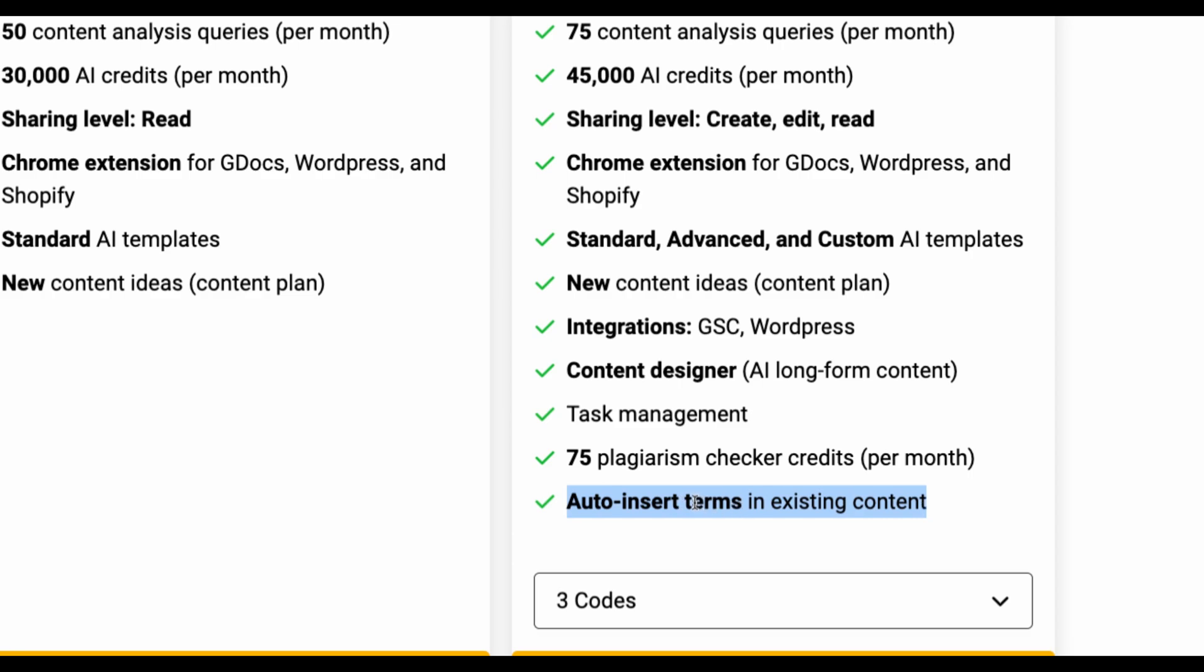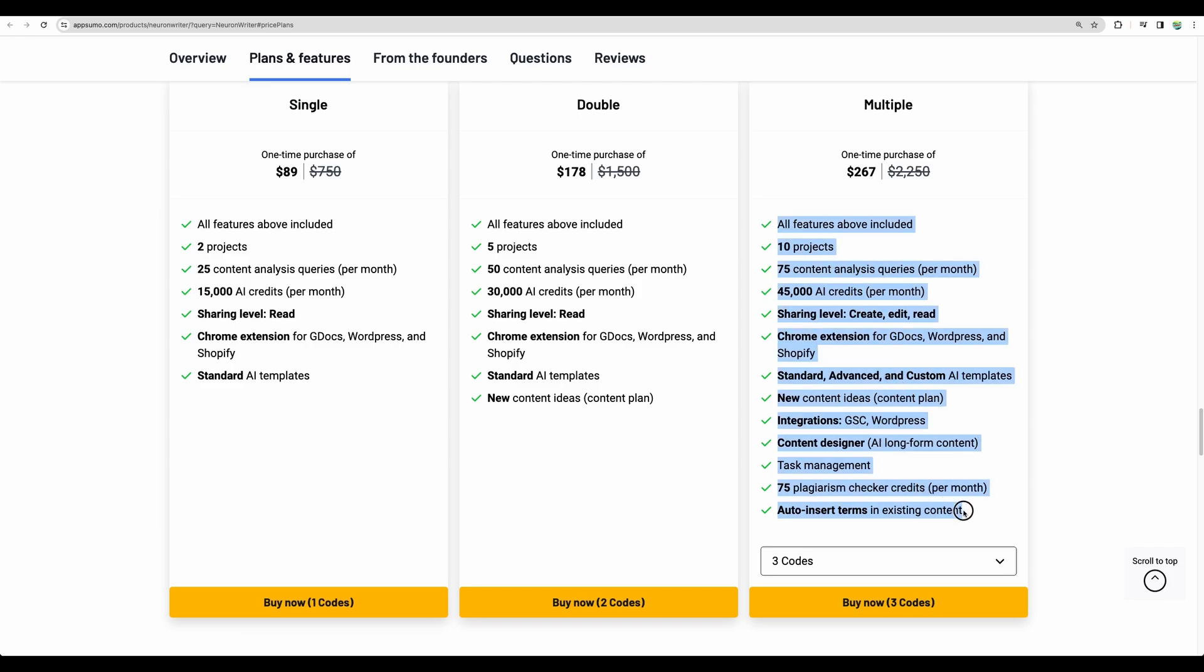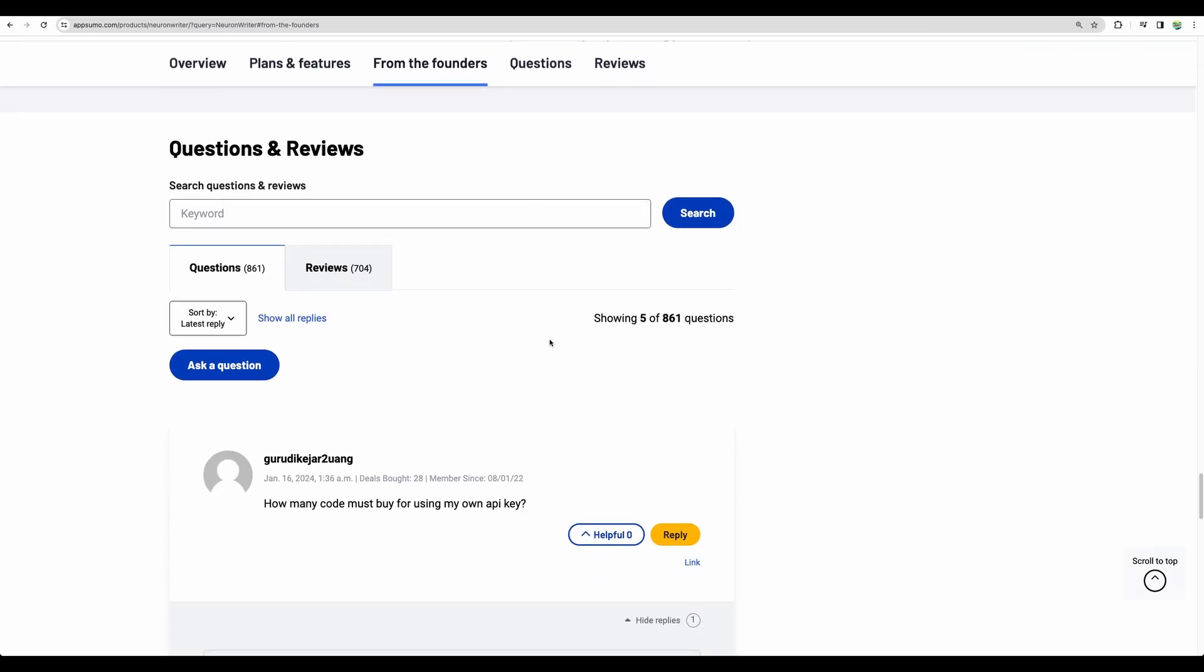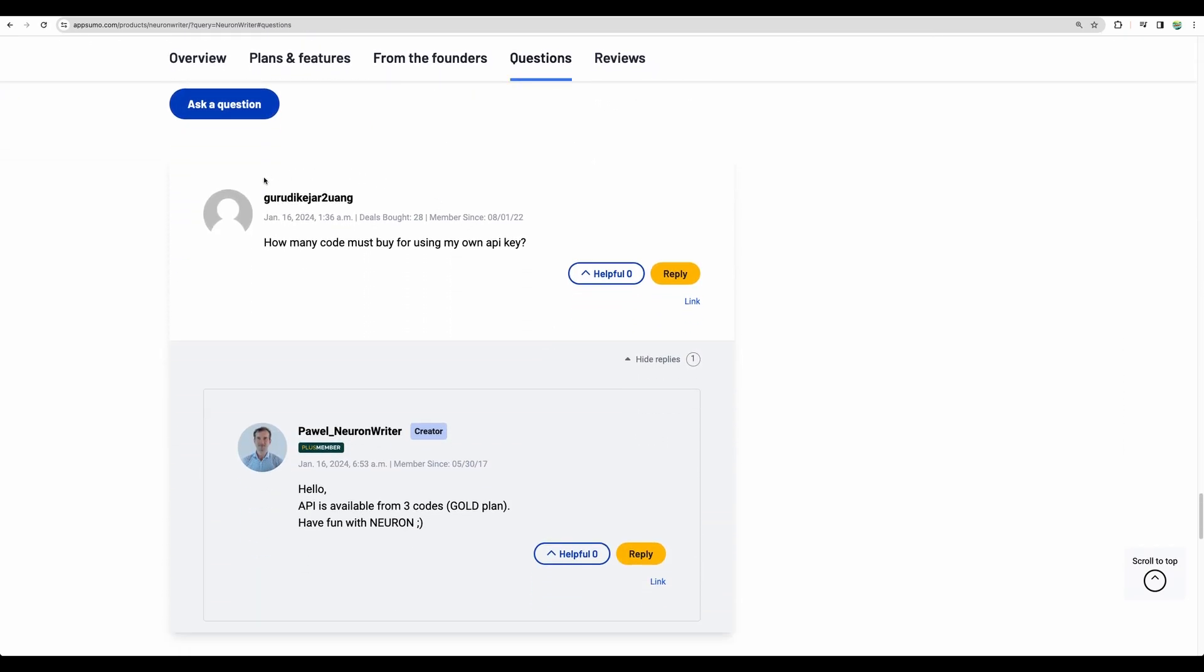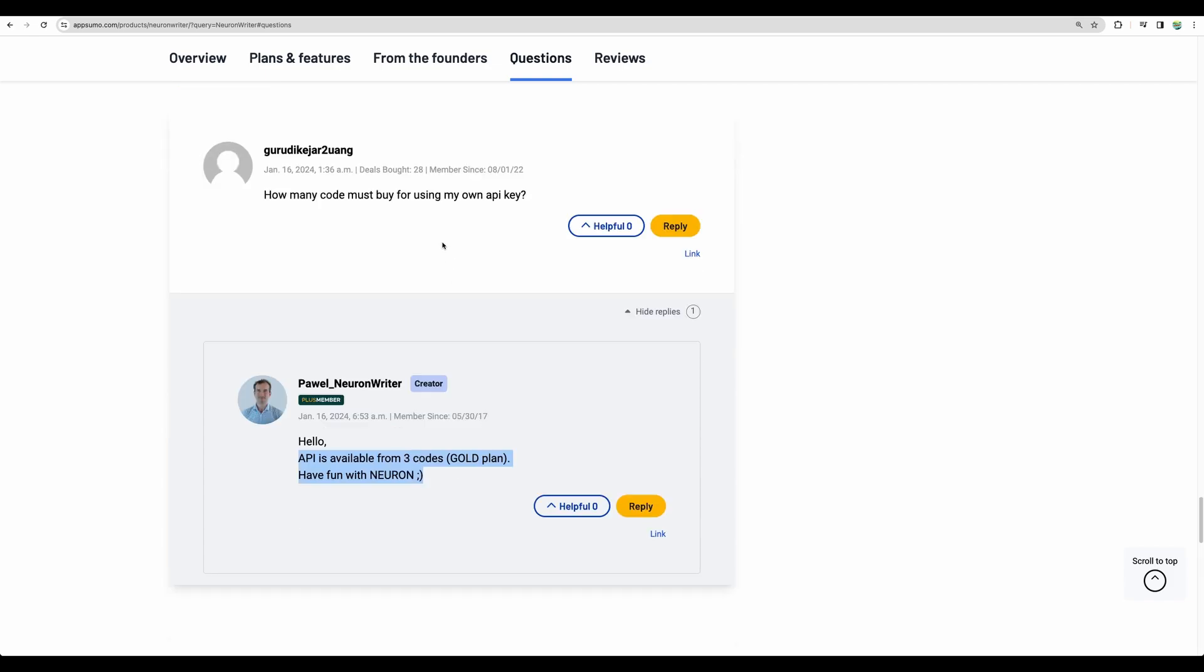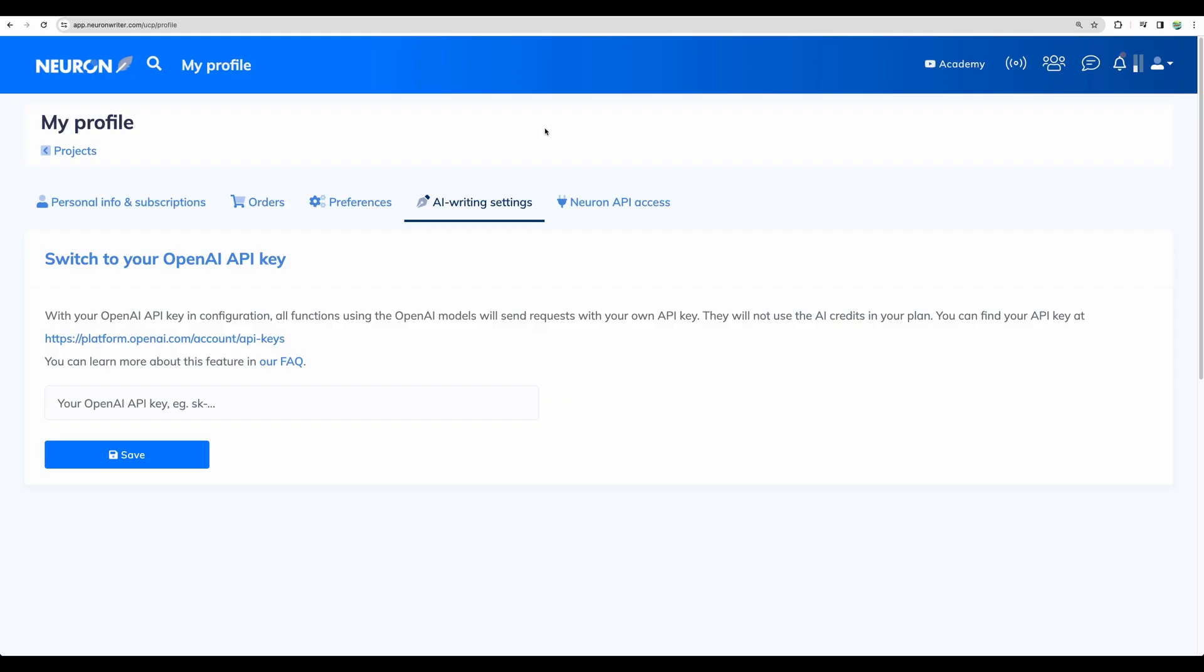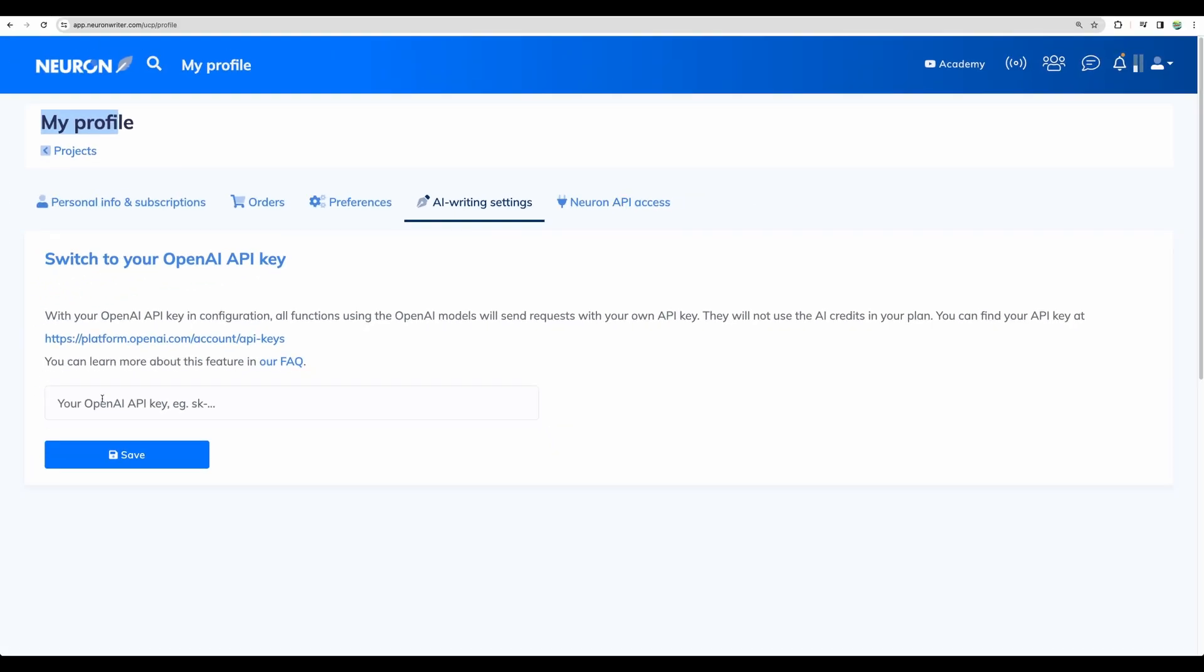So let's quickly check the plans because content designer, a long-form article generator, is available when you stack three codes or more. There is one more great feature in my opinion: how to insert terms in existing content. You may have your article generated already and you might want just to auto optimize that. Just a reply from today that you can bring your own OpenAPI key starting from three codes. And to do that you will need to go to your profile then to AI writing settings and there you can enter your own OpenAPI key.